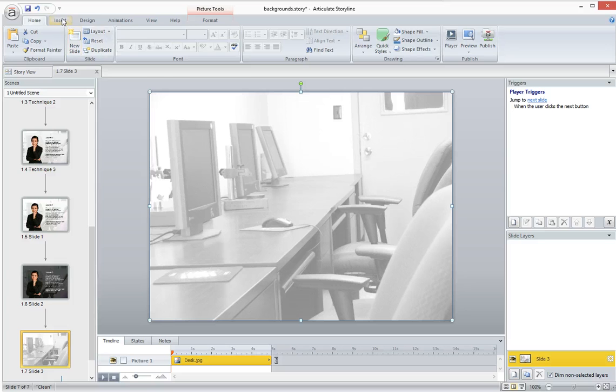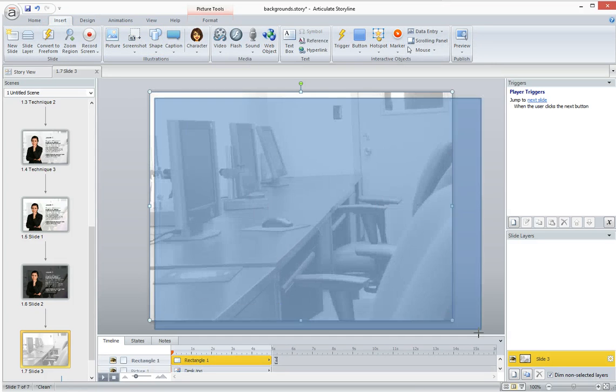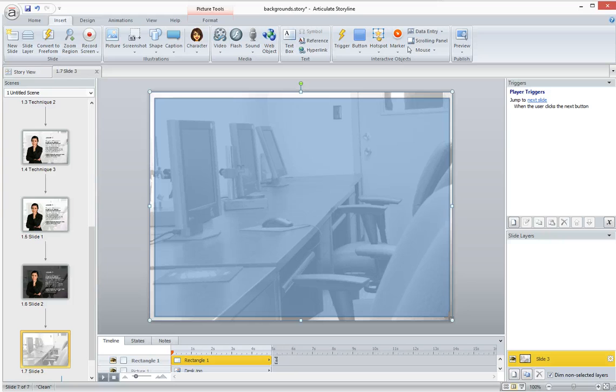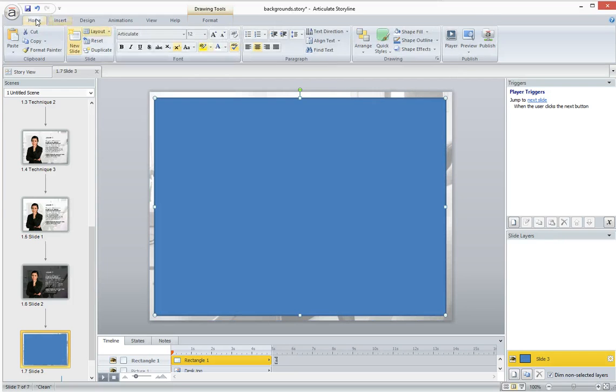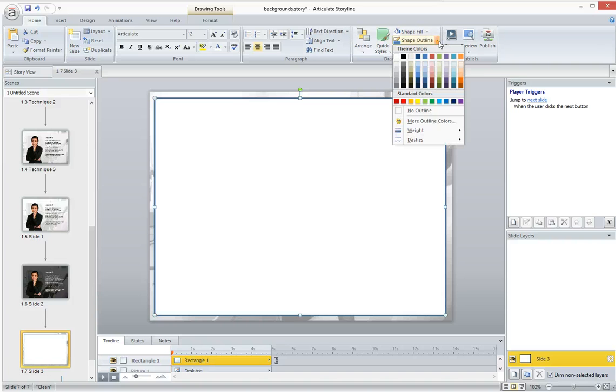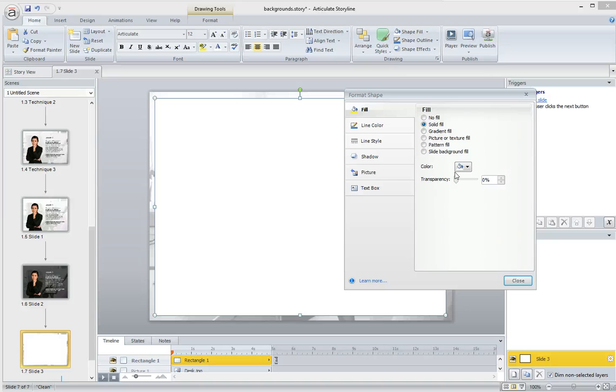And then the second step is to actually add a rectangle shape that covers almost the whole slide, but not the whole thing. You want to leave an even amount of space all the way around. And then I'm going to make this rectangle white, and I'm going to give it a transparency of about 25%.